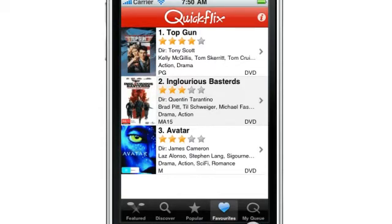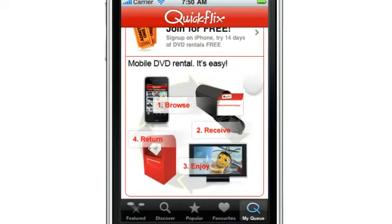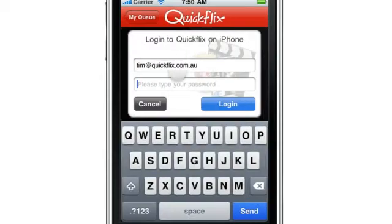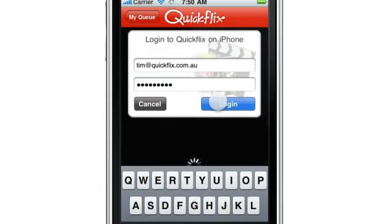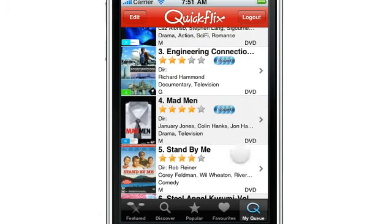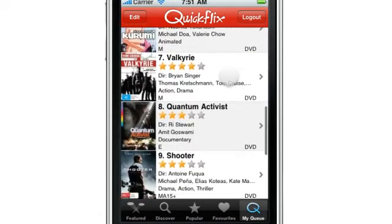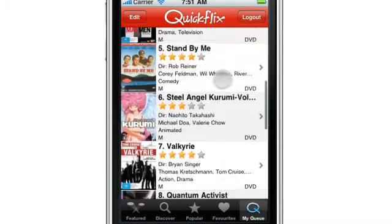Time to get into some of the deeper features of the app. I'm going to click on the My Queue button here and you'll see we have the ability to either log in to our account or join up for free. I'm going to log in to my account. I'll click the login button and the app immediately synchronizes with my QuickFlix account and pulls in my queue.